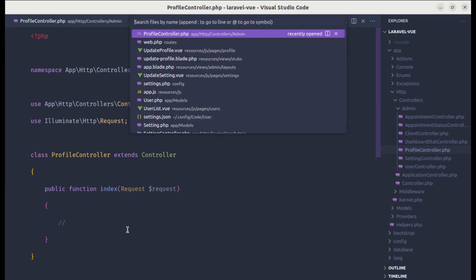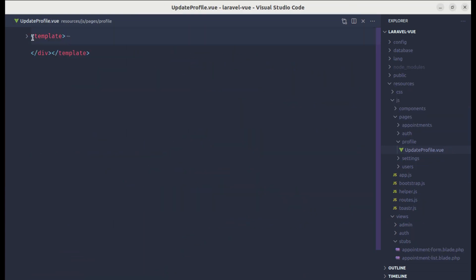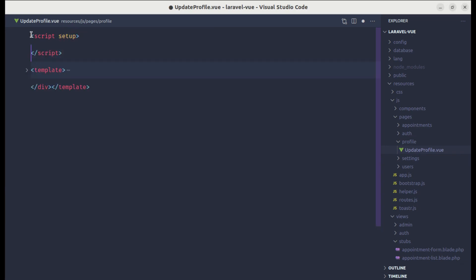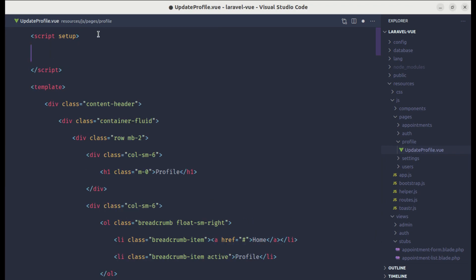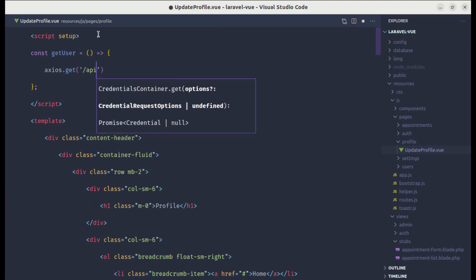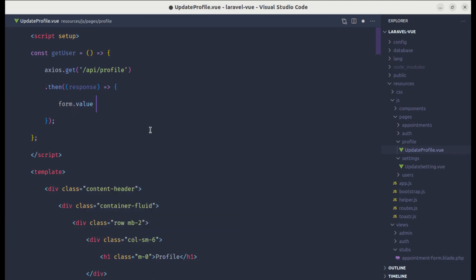Inside the index method, let's pass the request. Now let me go to the update profile view file and at the top let's add a script setup. Inside the script setup, let's create a method called getUser, and inside it we'll perform the axios request: axios.get hitting the endpoint api/profile, and then we'll receive the response in the then block.